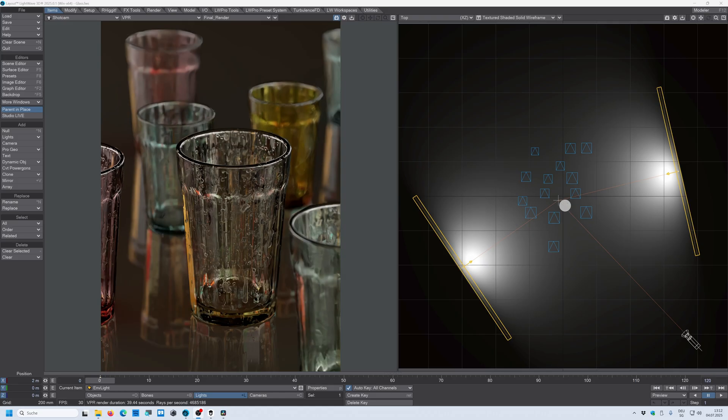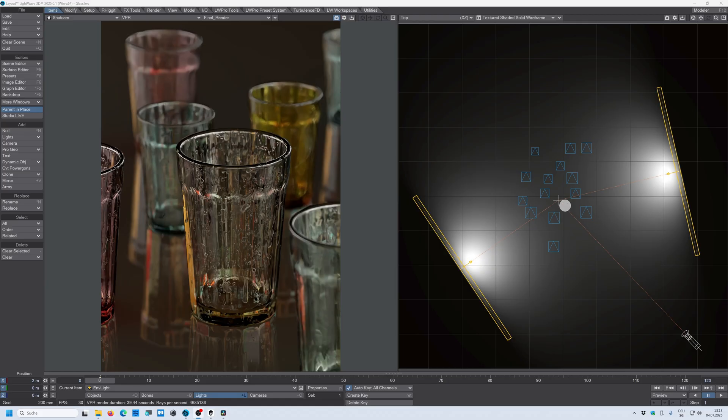All right. That's the end of this first episode of this glass tutorial series. In the next episode, we talk about different glass types. So we talk about frosted glass, scratched glass, brushed glass, and all kinds of different glass looks that you can create.